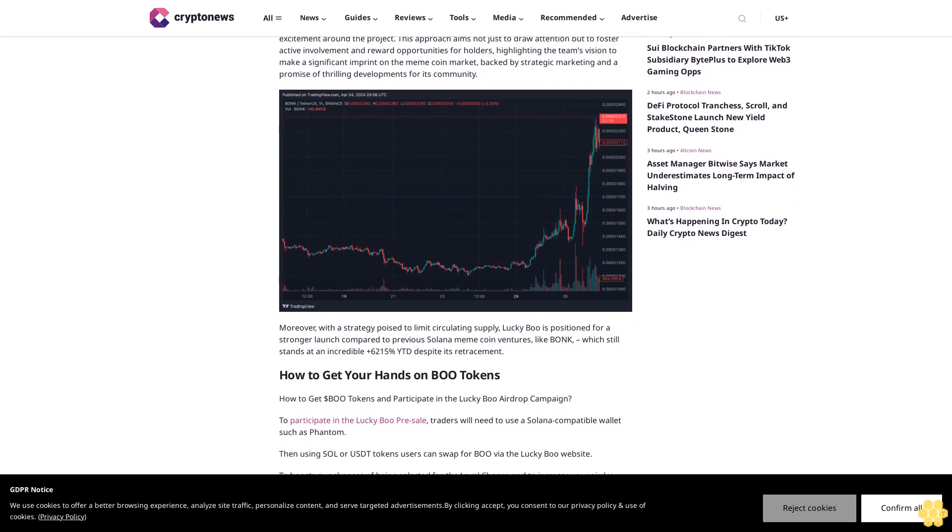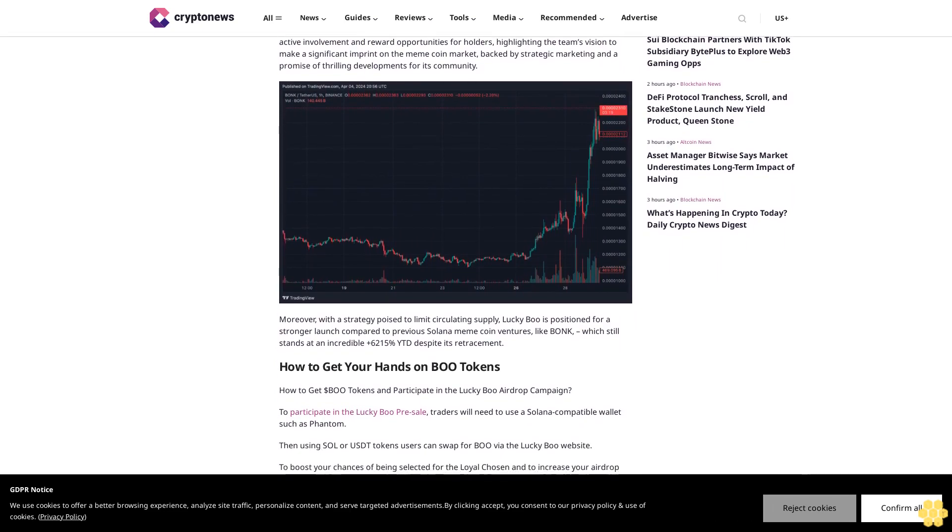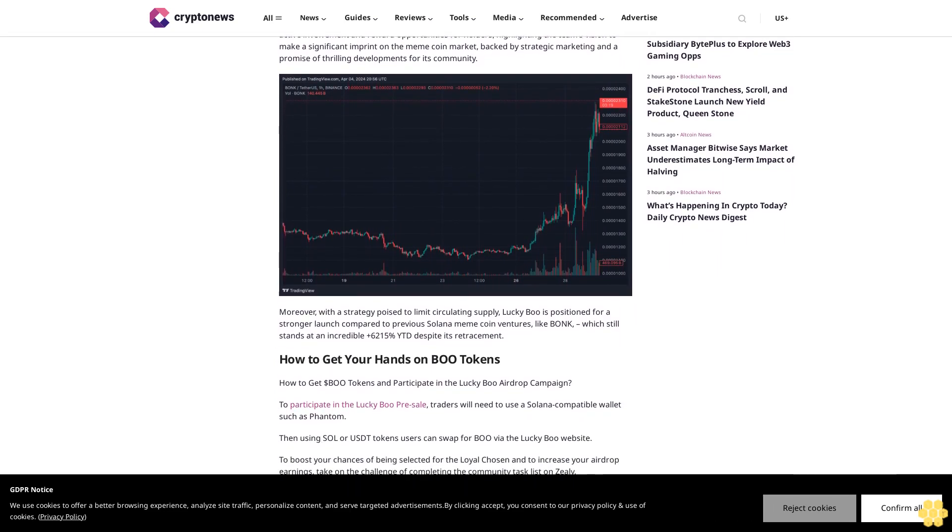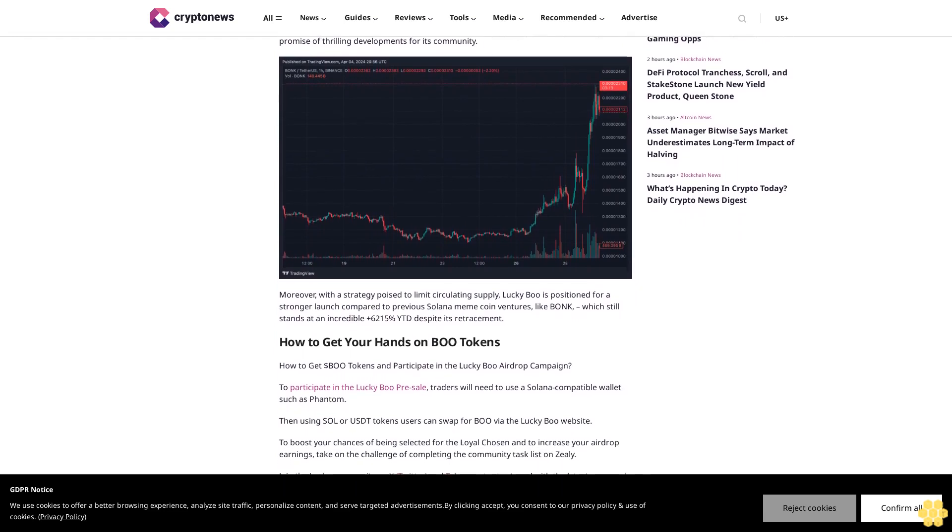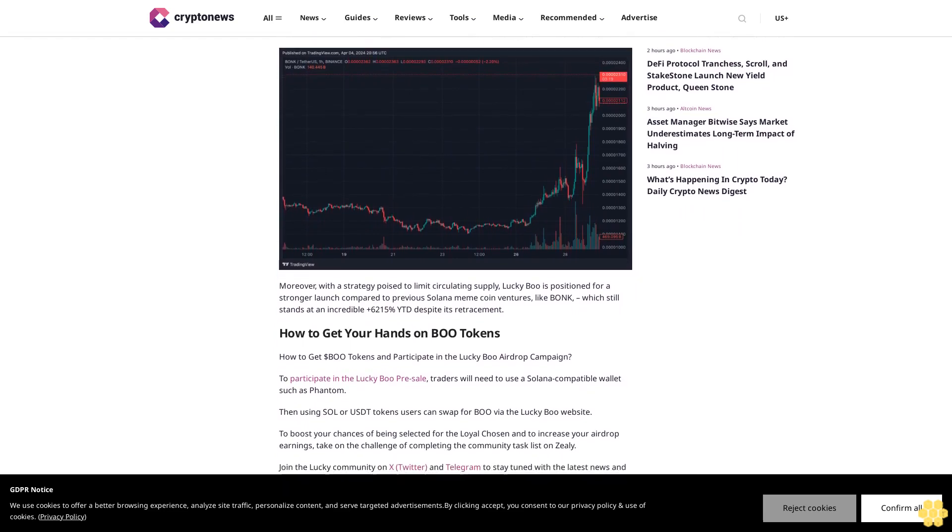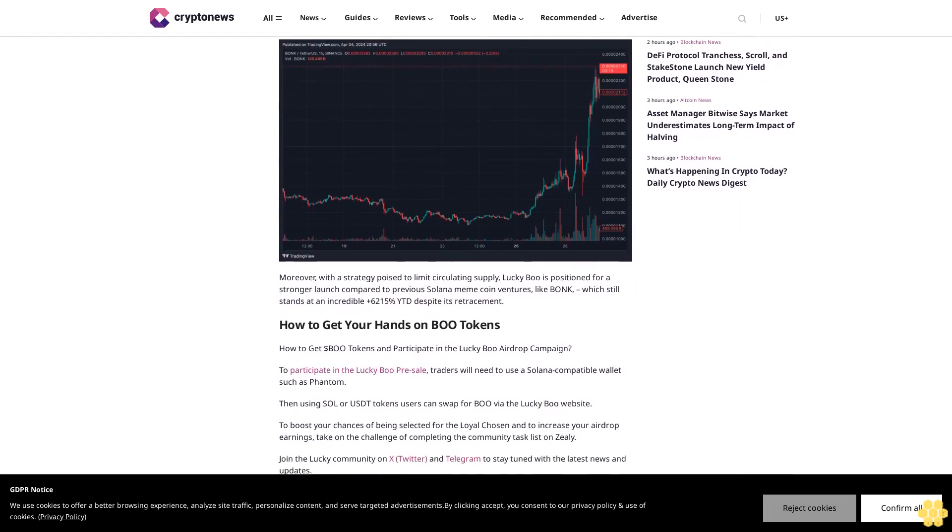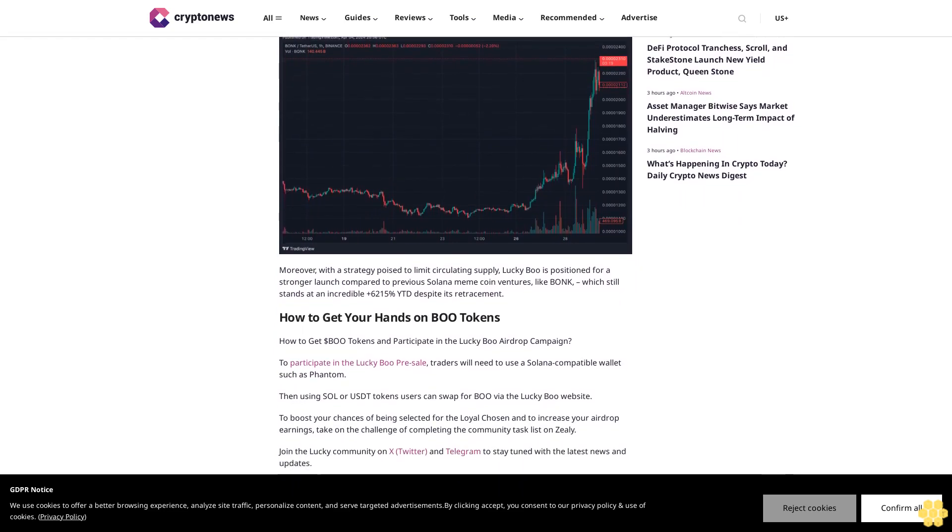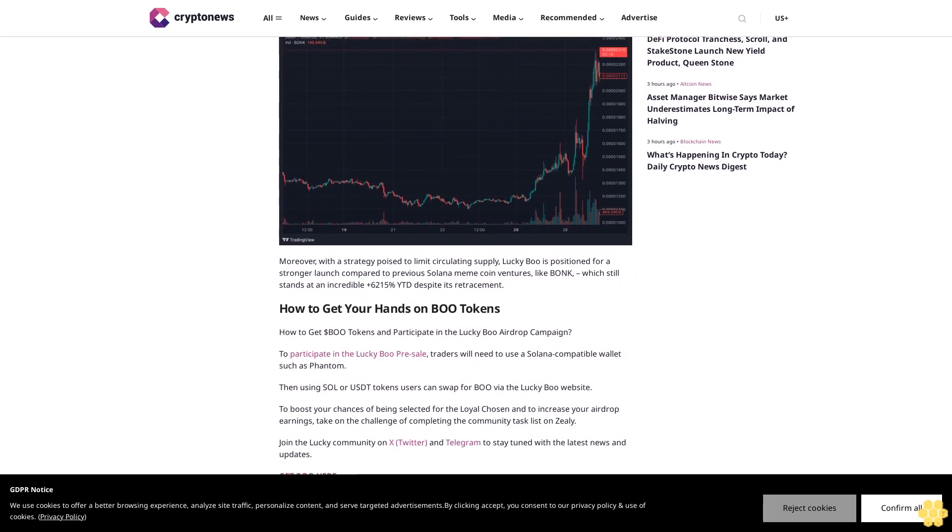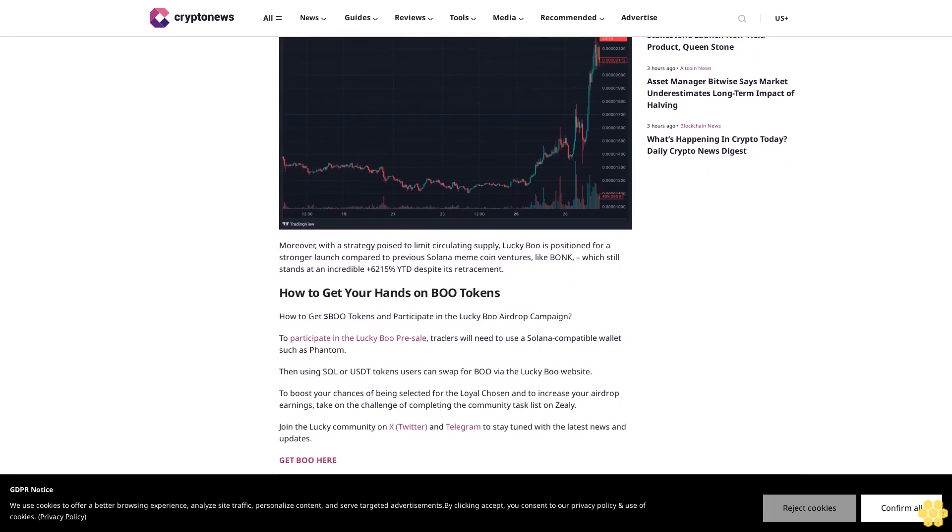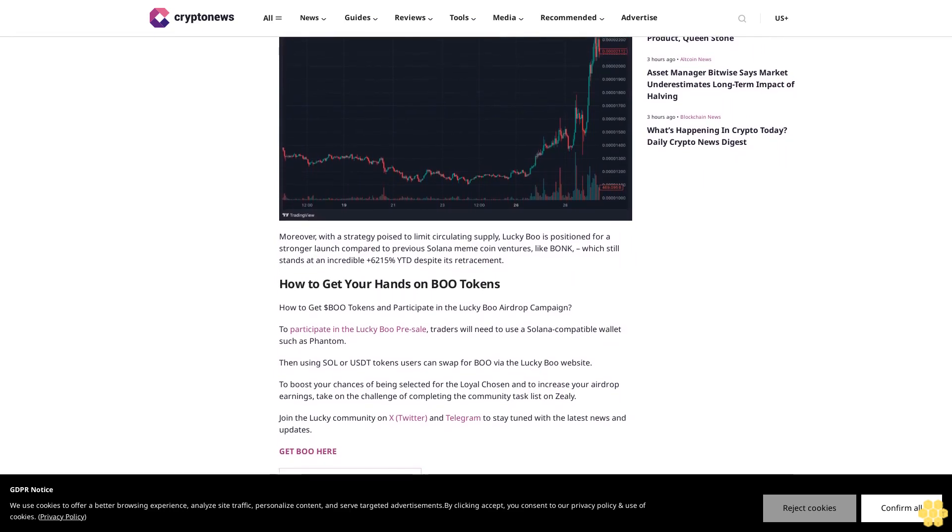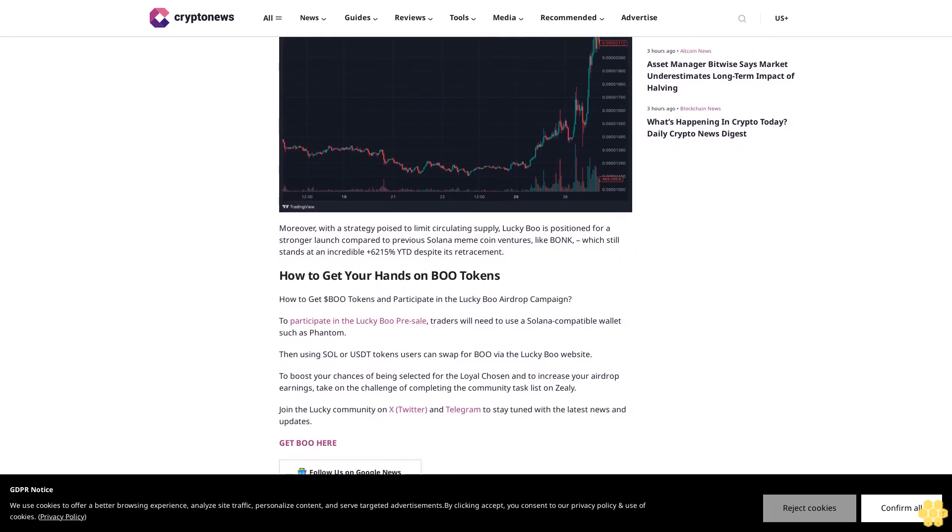Moreover, with a strategy poised to limit circulating supply, Lucky Boo is positioned for a stronger launch compared to previous Solana meme coin ventures like BONK, which still stands at an incredible +6,215% year-to-date despite its retracement.